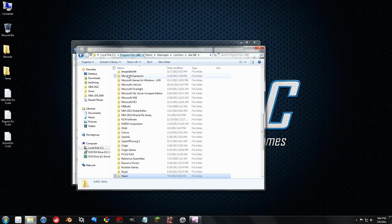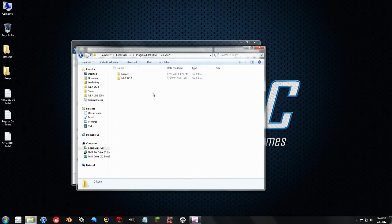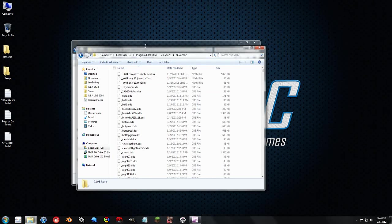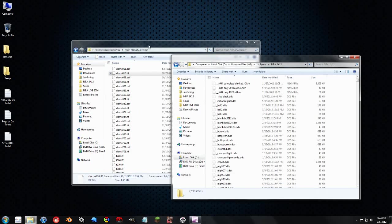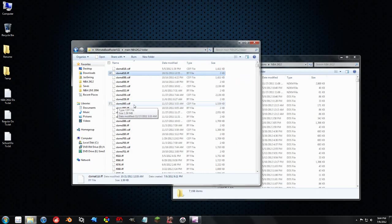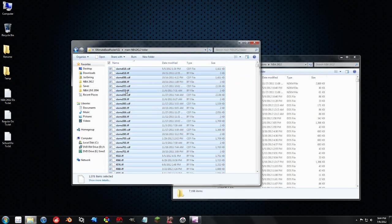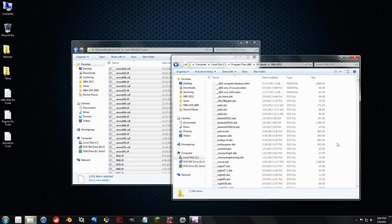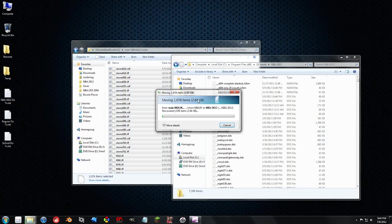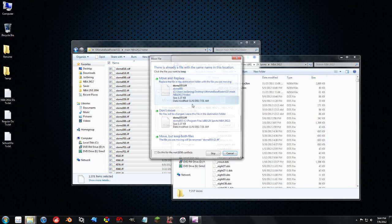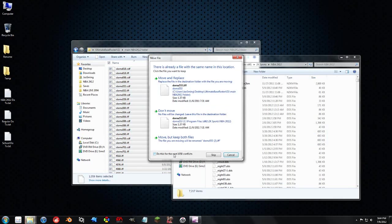So let's do that real quick. Go up to 2K Sports, NBA 2K12, I want to select all of these, move them right over here. Two gigs, almost three, we're getting up there. And I want to overwrite everything that's here.